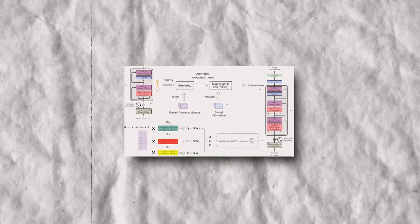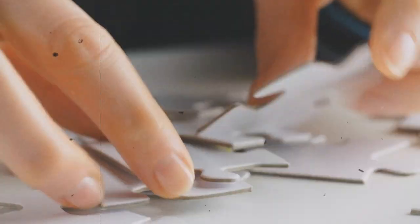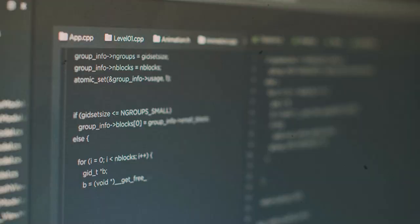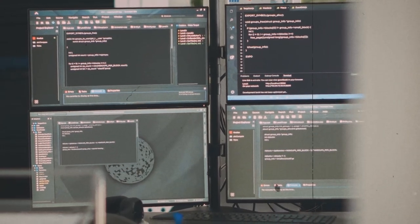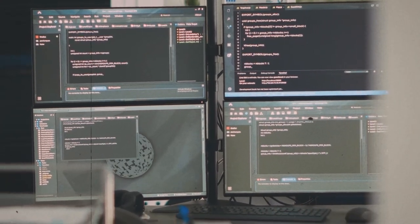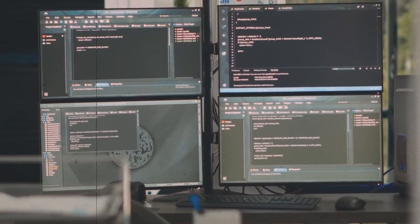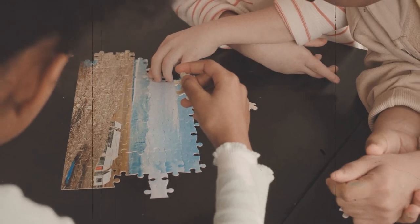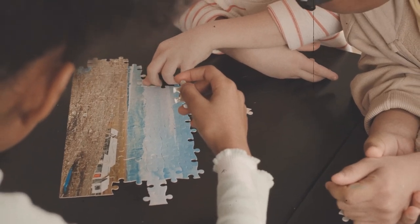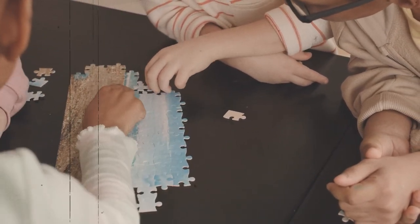You see, the transformer is a type of neural network that's like a giant jigsaw puzzle. It takes a sequence of words or characters, which is like a bunch of puzzle pieces, and rearranges them to create a new, more meaningful sequence. It's like taking a random jumble of puzzle pieces and turning them into a beautiful image.